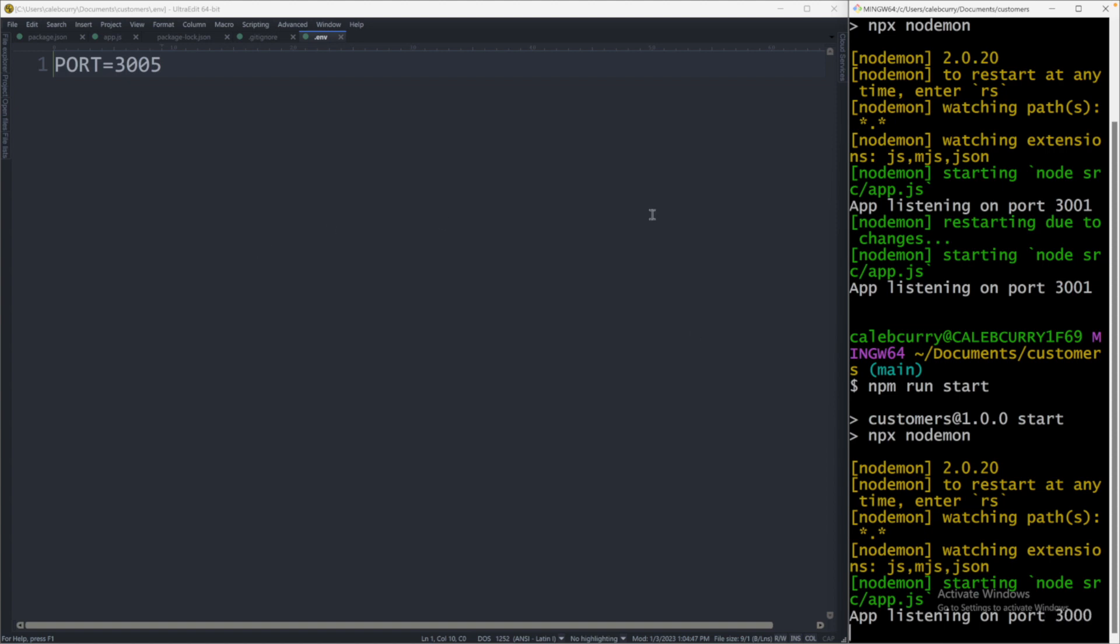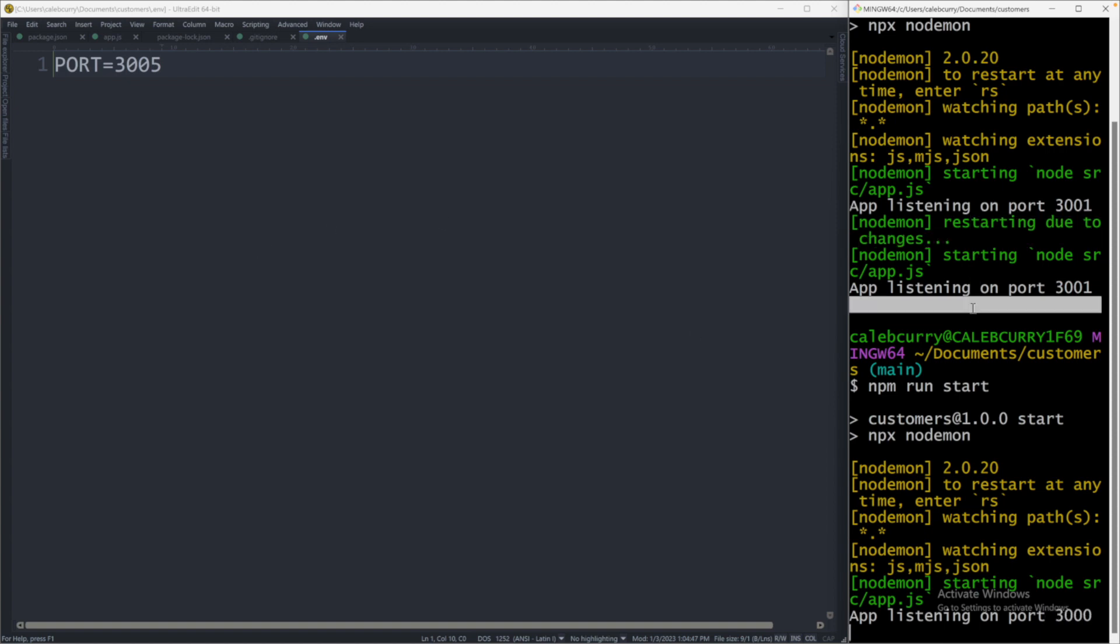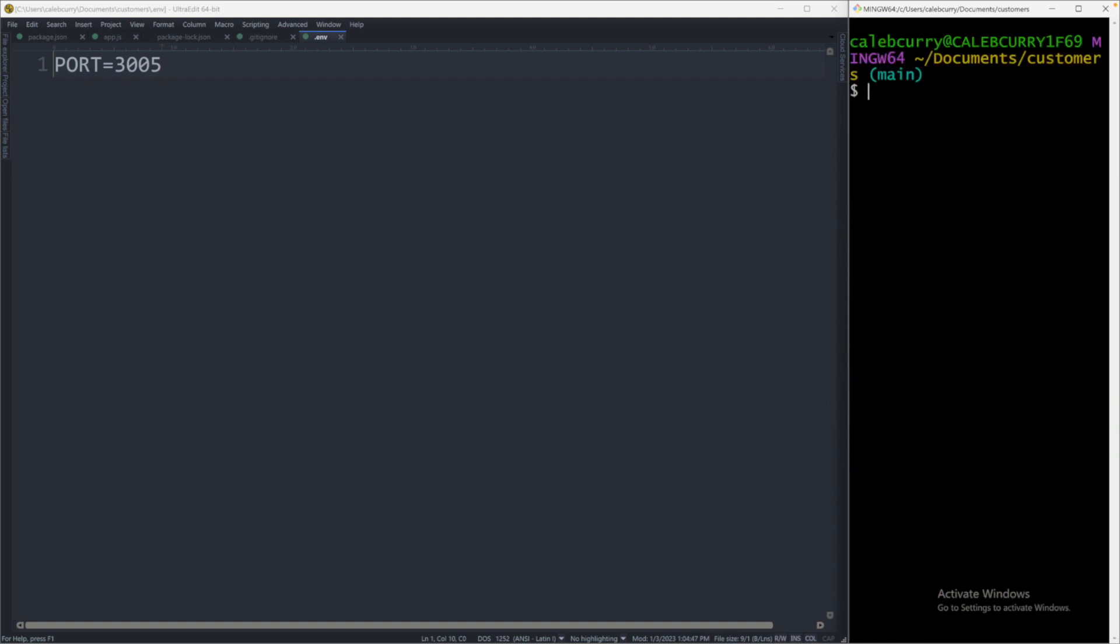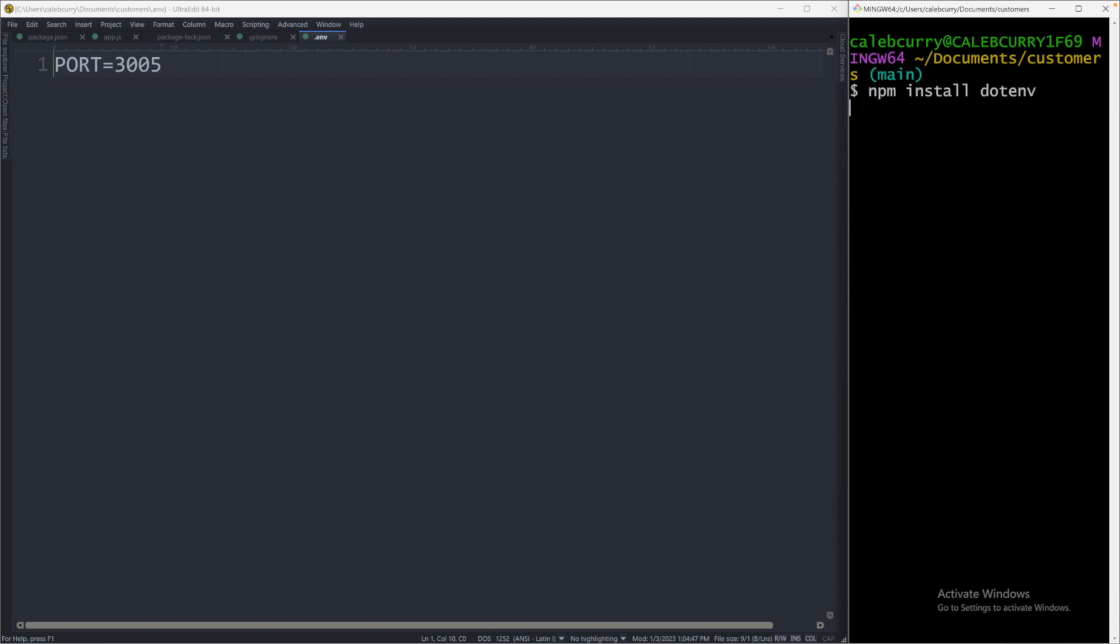We need to do one more thing. So what we'll do is we will close out of this. And we actually need to tell it how to get the port from the environment file. So say npm install, and we're going to use a dependency called dotenv. And this is how we're going to read from this file. All right, so that package is installed.